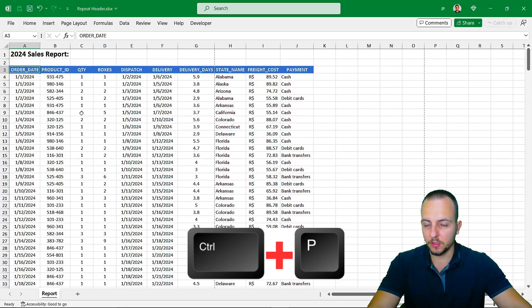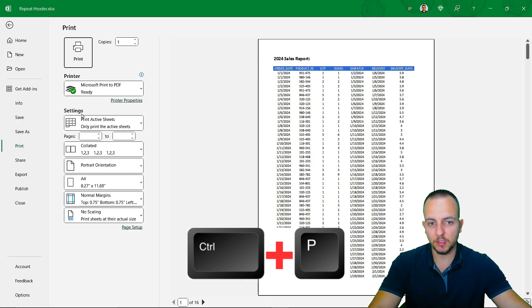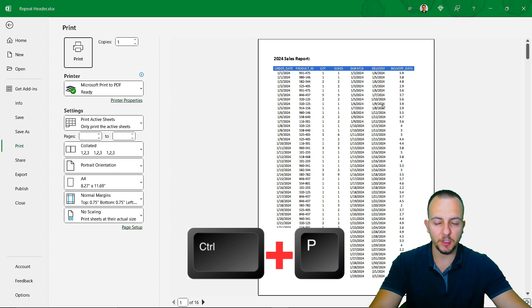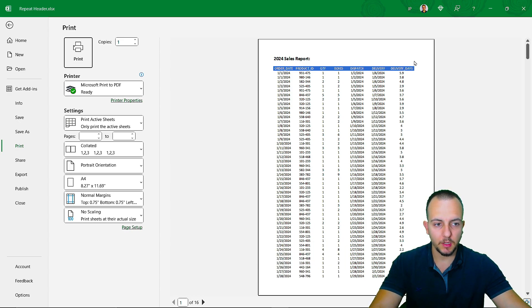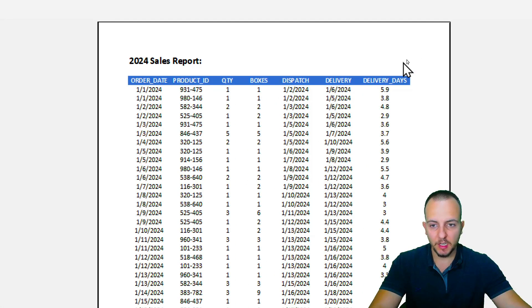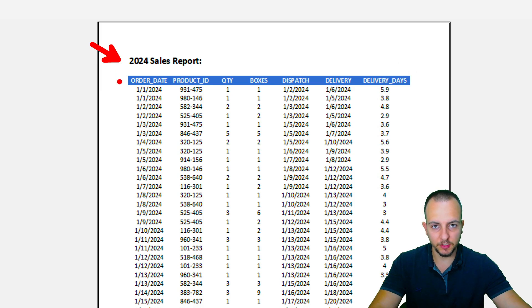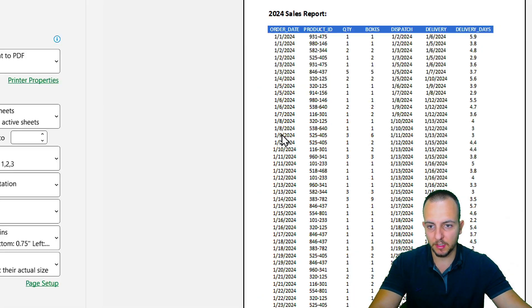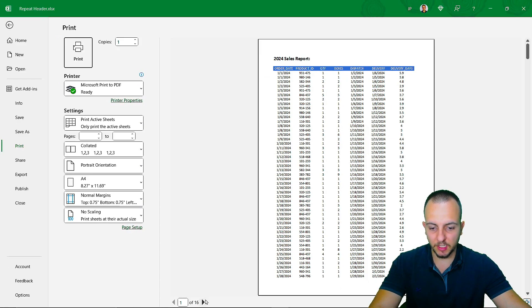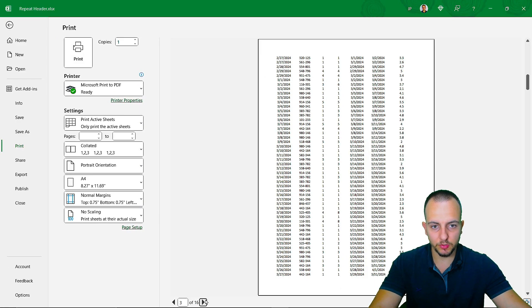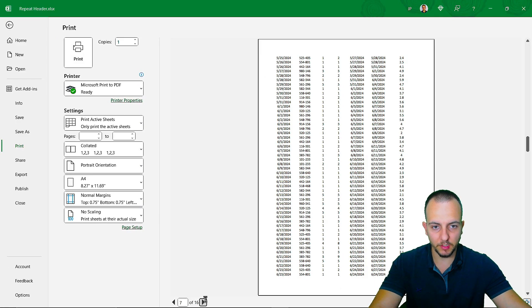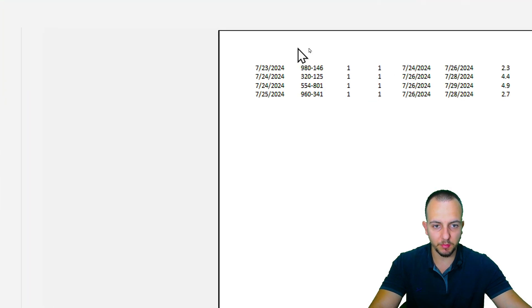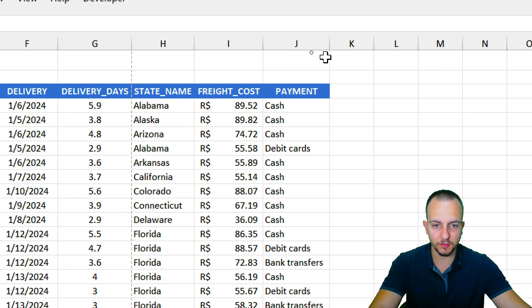When I press Ctrl-P, that is the shortcut key to open the print page here in Excel. As you can see, I have the title of the sheet and also the header of the data set. But again, if I change the page to 2, 3, 4, 5, and on and on, I lost both of those references.